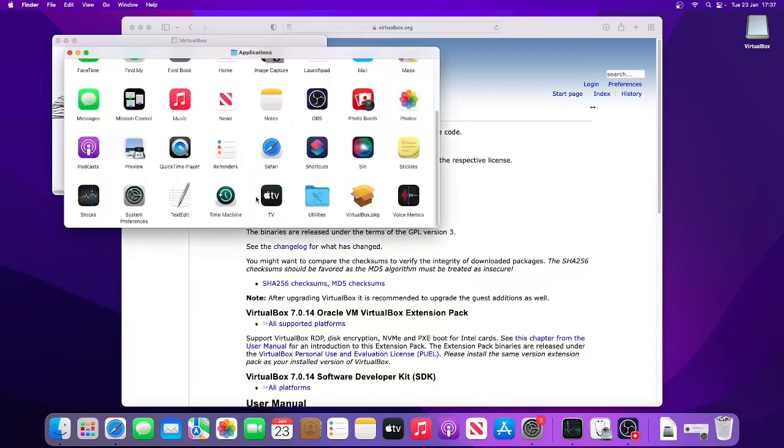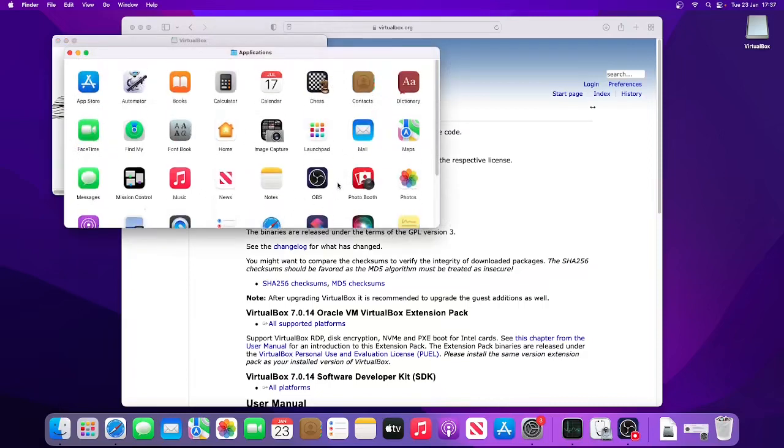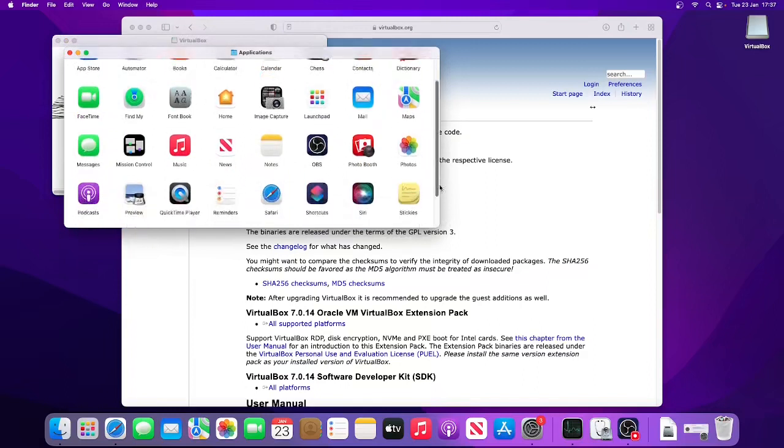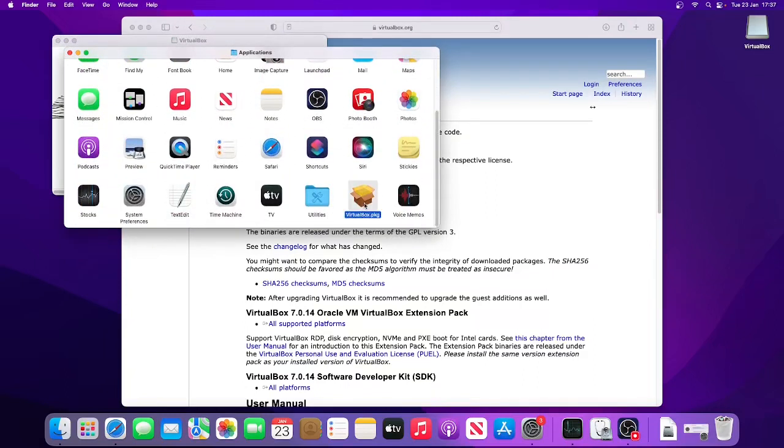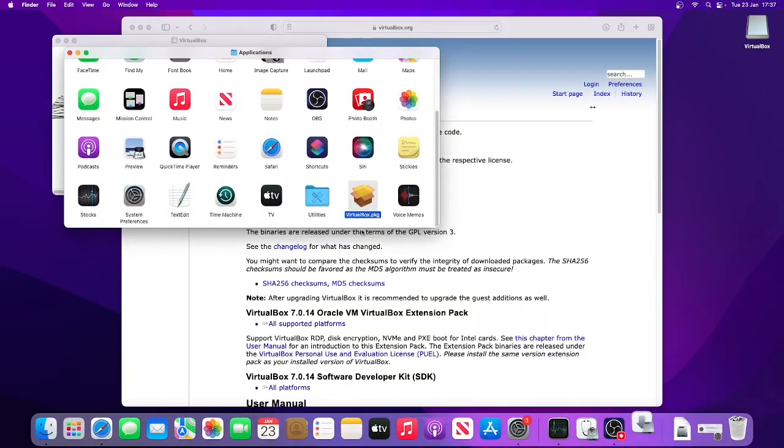Go to Applications. We've now got VirtualBox.